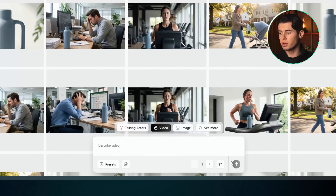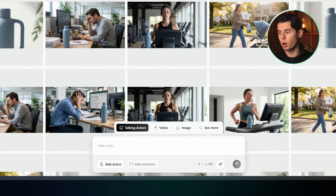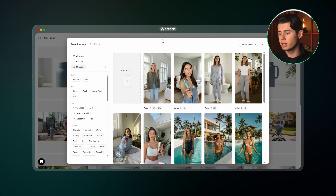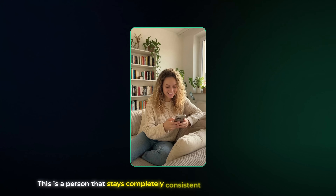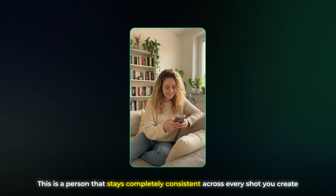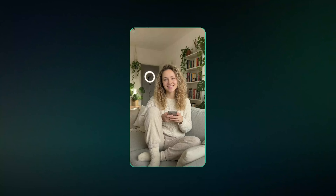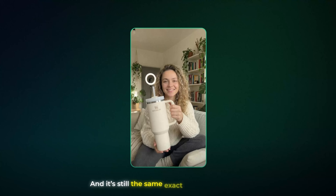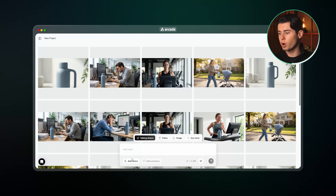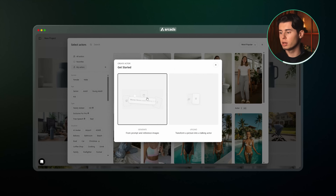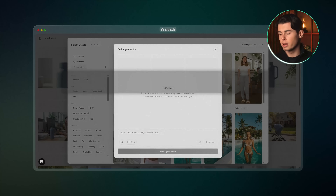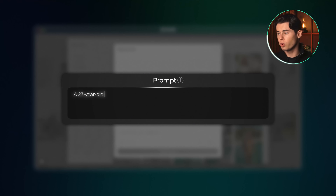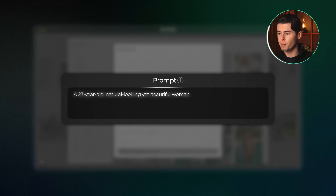For this next workflow we're going to switch over to the Talking Actors tab — one of the most powerful features inside Arcads. When you click on Select Actors and then Create Actor, you'll be able to create your own personal on-hand model. This is a person that stays completely consistent across every shot you create. You can put them in different environments, change their clothes, give them different products, and it's still the same exact person every time. To create one you click here, then Create, then Generate. This brings up the prompt field where you just describe what your person should look like.